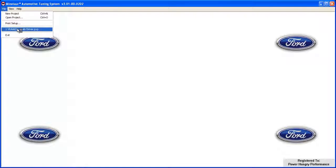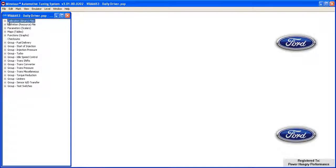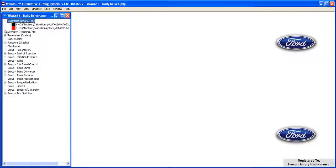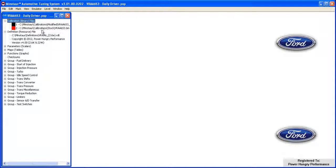By clicking on the plus sign in front of the calibration and definition lists, we can see the files have been successfully reloaded and are ready for tuning. This concludes the tutorial on the usage of Minotaur project files. If you have any questions, please contact PowerHungry Performance and we'll be happy to assist you.